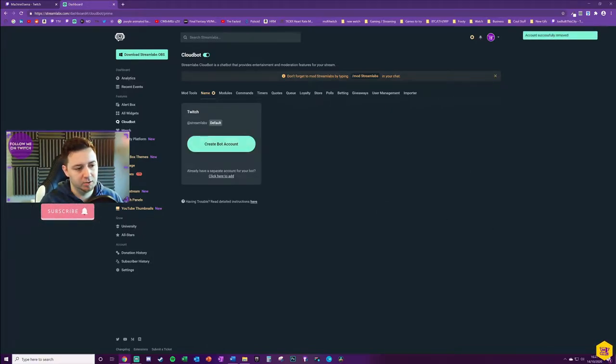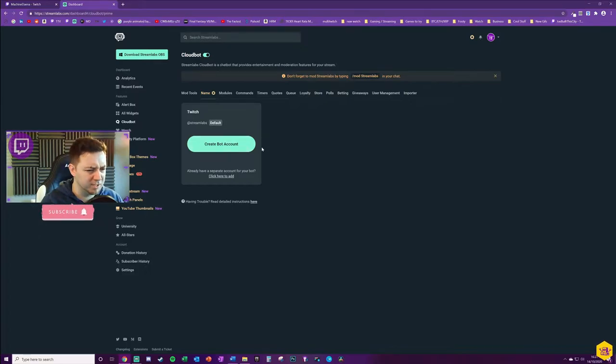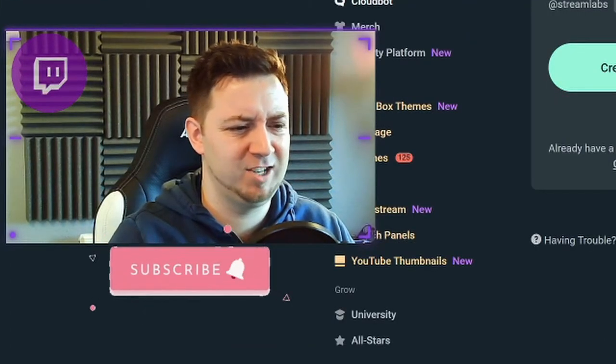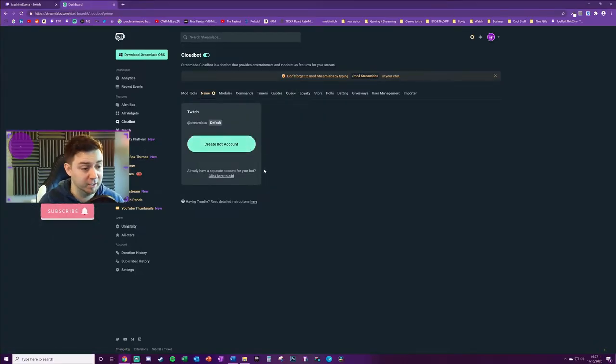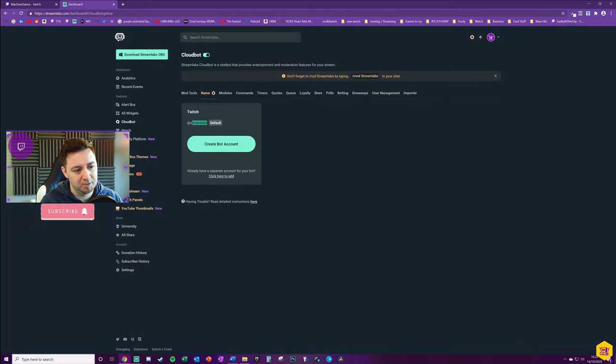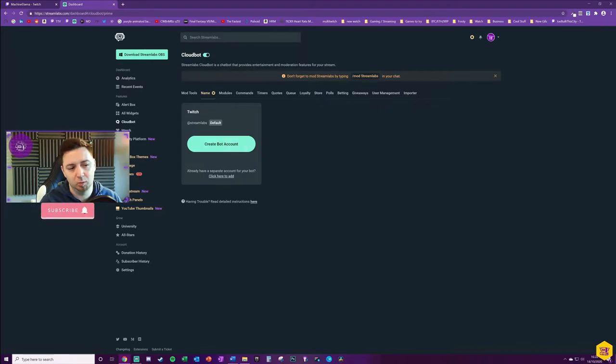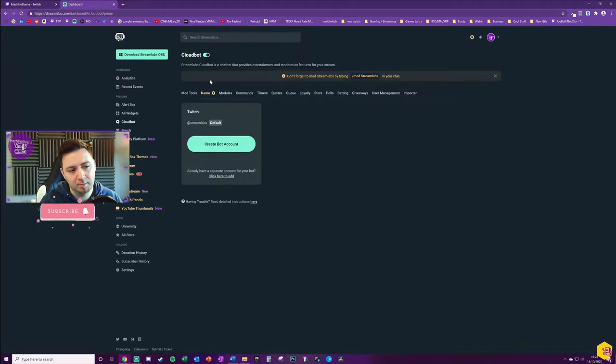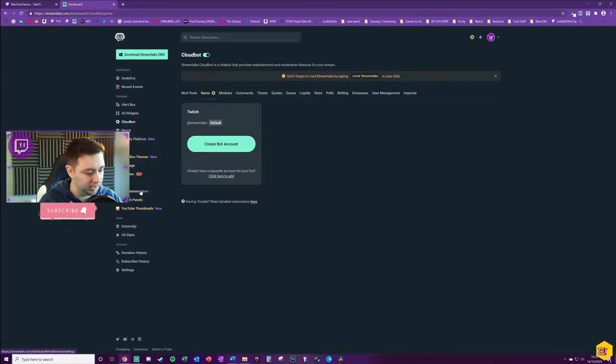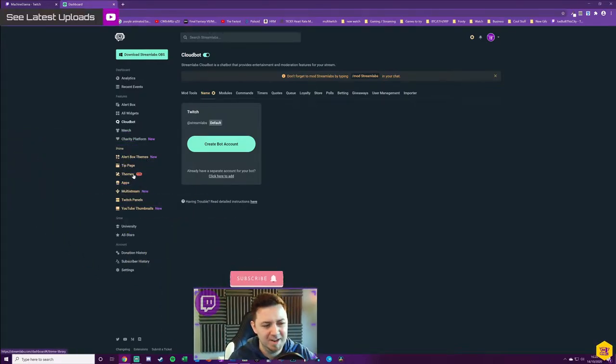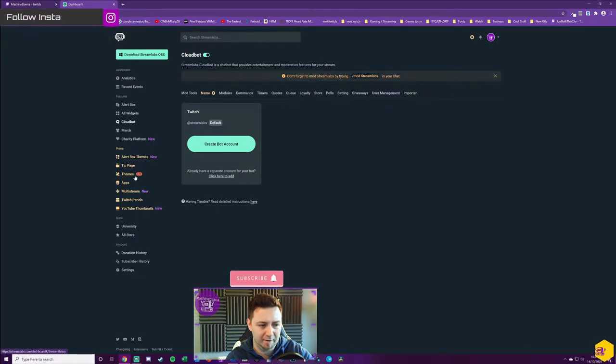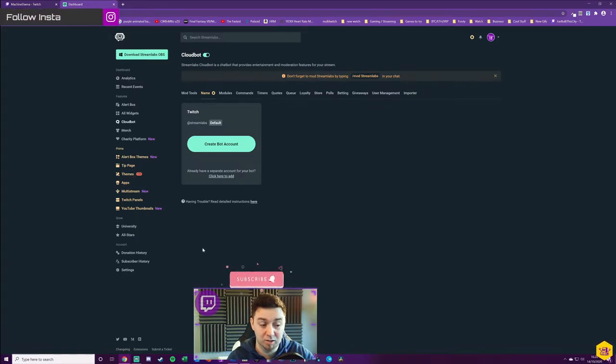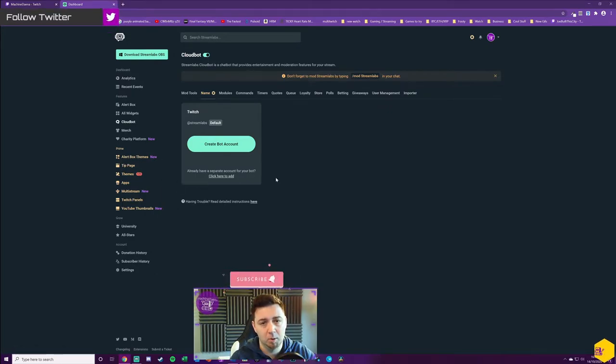Now by default the Streamlabs bot account from Cloud Bot is this color, the Streamlabs branded sort of greeny bluey cyan-y teal-y color, and it's also @Streamlabs, that's the default Twitch bot name. So any responses from Cloud Bot in your chat will be @Streamlabs. If you have a Prime account, you've upgraded your Streamlabs Online account to a Prime account, you get loads of benefits for that. The main benefit for me is definitely the tips page, but having access to loads of different themes and apps is really useful too, and of course naming your bot is also quite a big benefit.